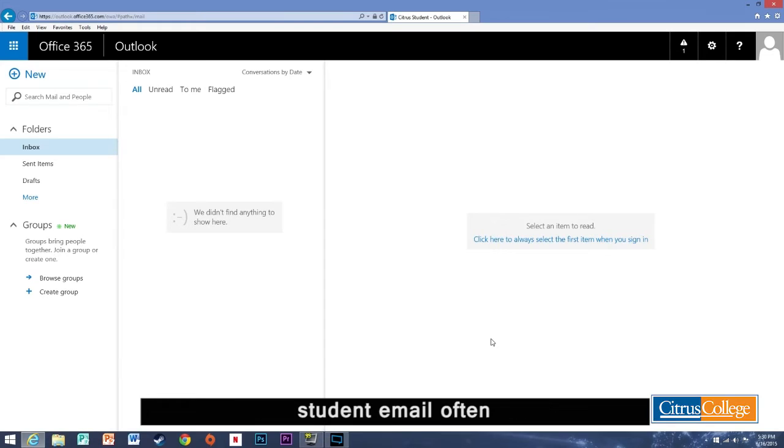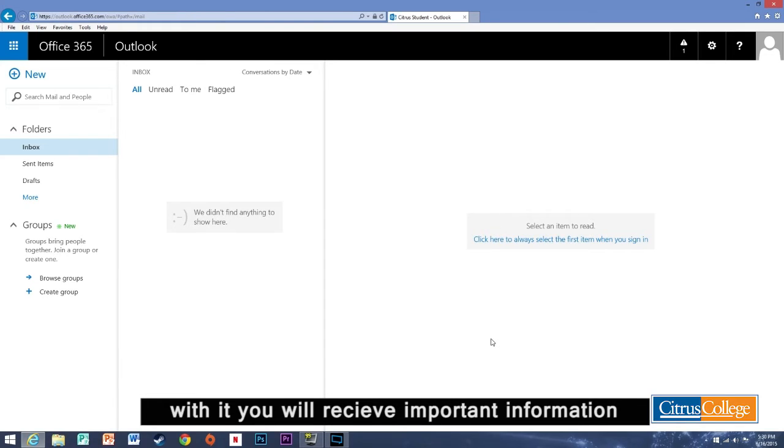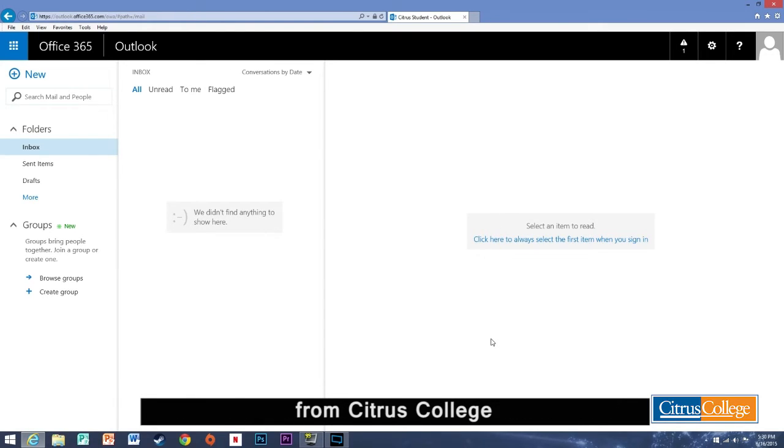Please be sure to access your student email often. With it you will receive important information from Citrus College.